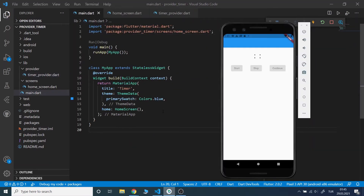Now I will wrap the home screen with ChangeNotifierProvider.